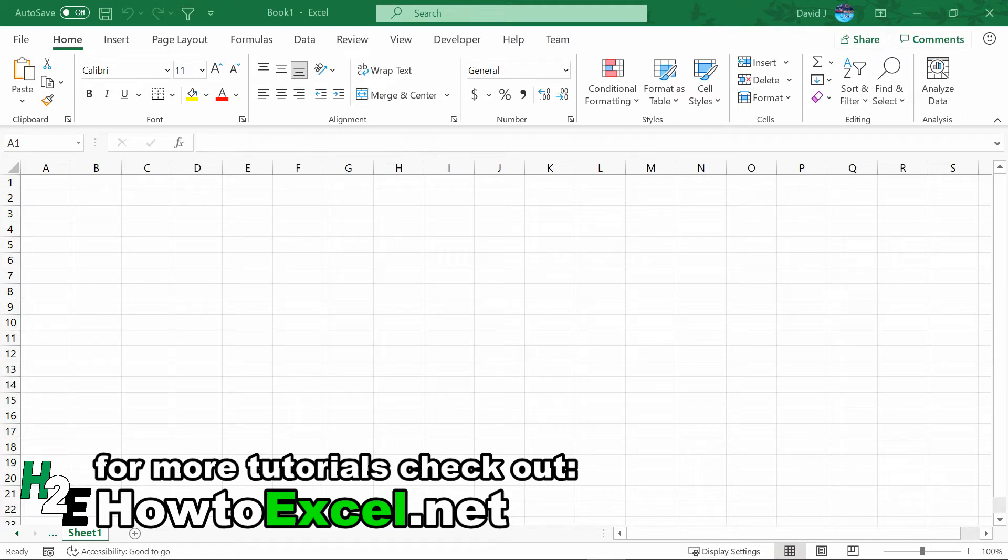Hey everyone, in this video I'm going to show you how to pull stock prices into Excel using Power Query.